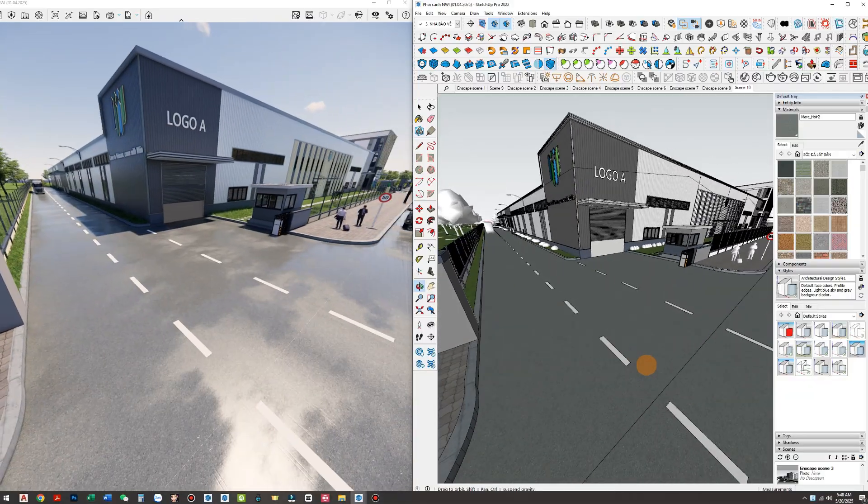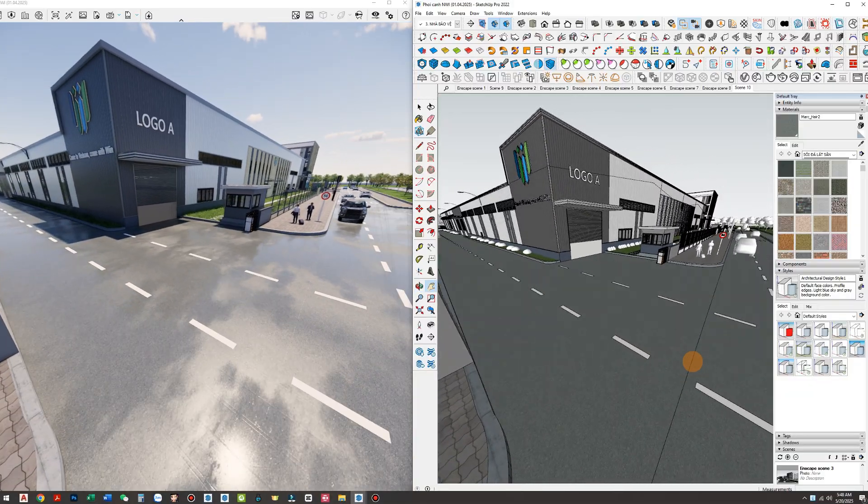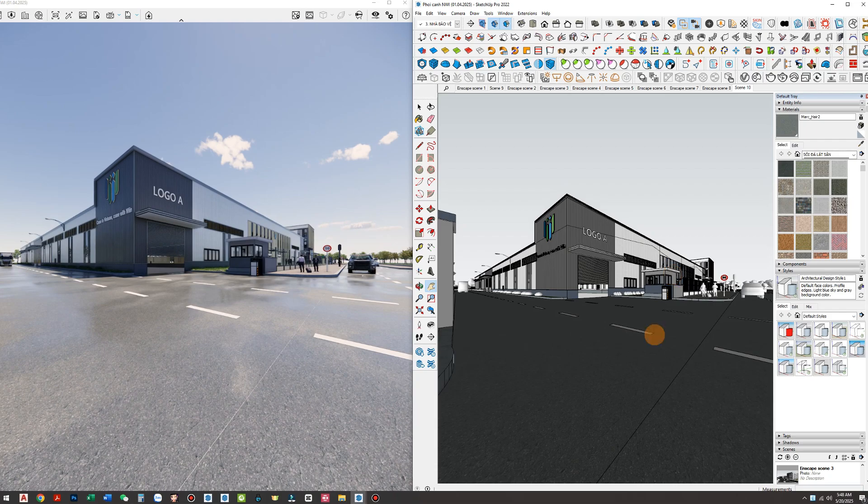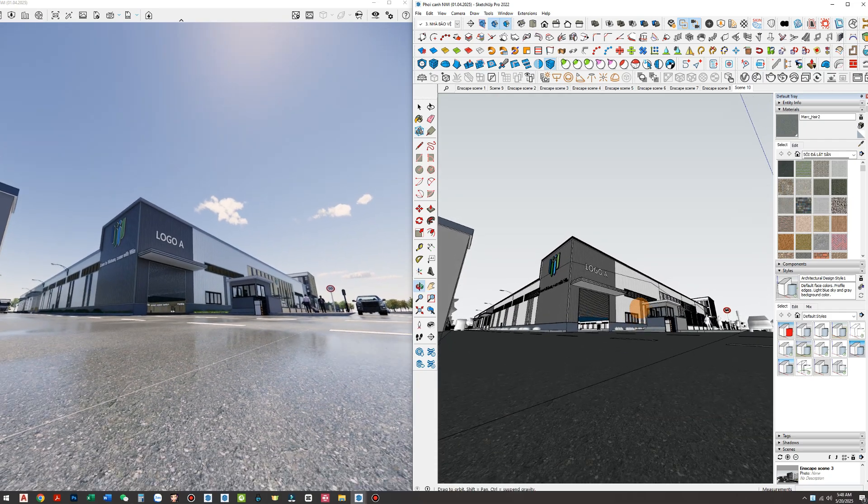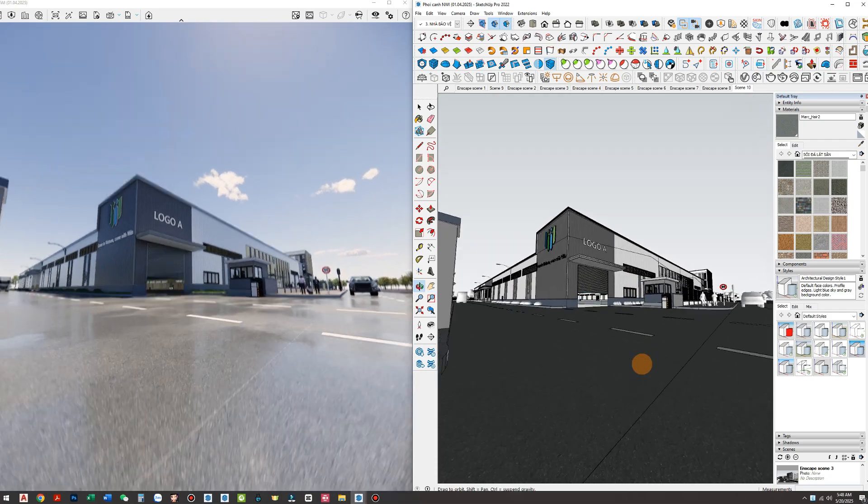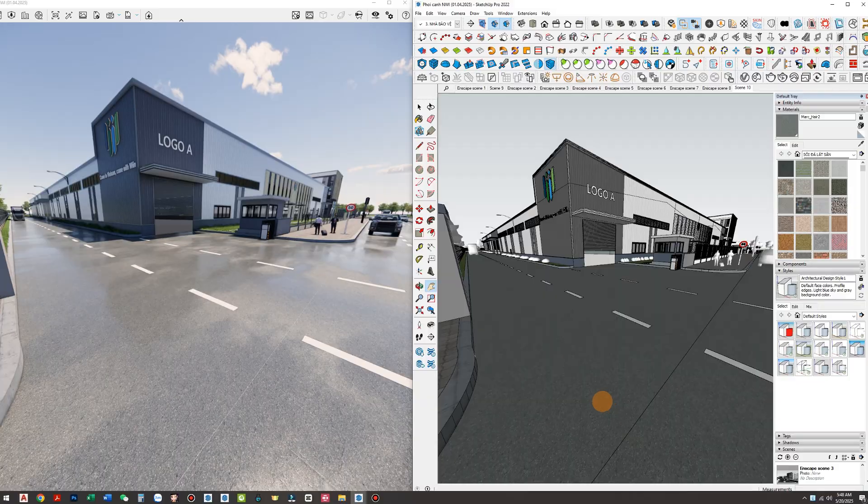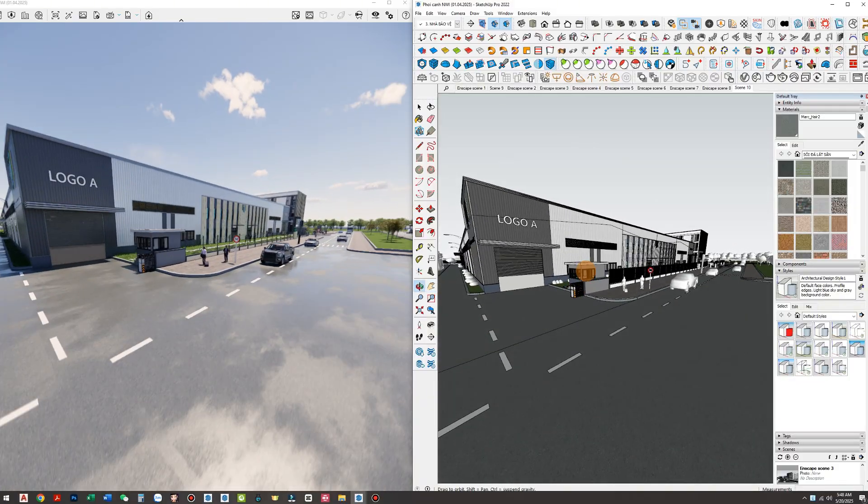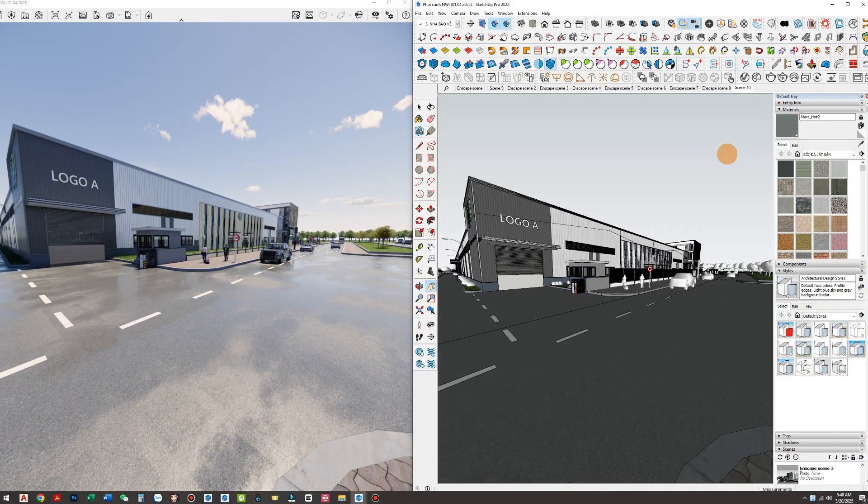I've always believed that architecture isn't just about building structures. It's about telling a story through light, materials, and space. And sometimes it's the smallest details, like a wet road surface, that create the biggest difference in the eyes of clients or investors.